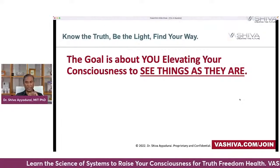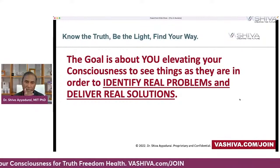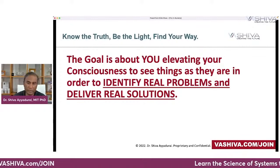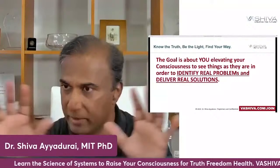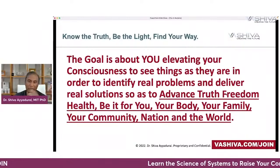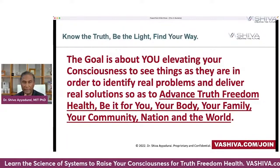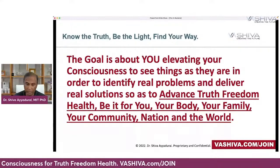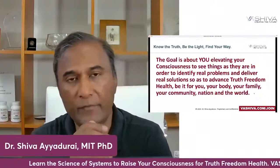The reason you want to see things as they are and elevate your consciousness is because, in a very practical way, we want to identify real problems and deliver real solutions. We want to elevate our own consciousness to see the world as it is so we can look at a situation beyond left and right and see what the real problem is and what the real solution is. Ultimately, this advances truth, freedom, and health — for you, your body, your family, your community, your nation, and the world — depending on which level you want to operate at.